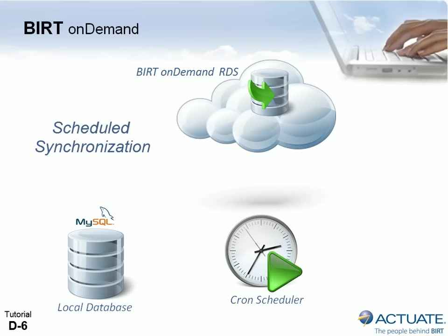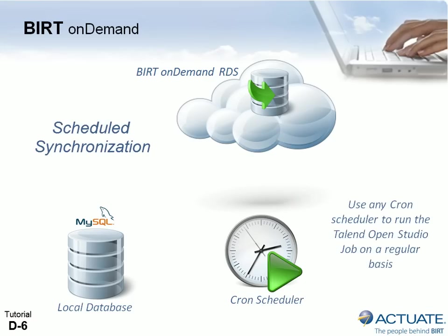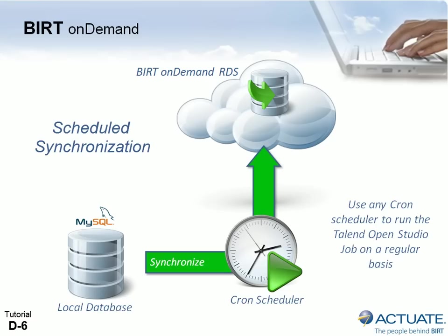For scheduling, OpenStudio creates a cron file that can be run by any cron scheduler. Cron schedulers are built into Unix and Linux systems, and there are many free cron scheduling utilities for Windows. Simply Google Cron for Windows and install the tool of your choice.